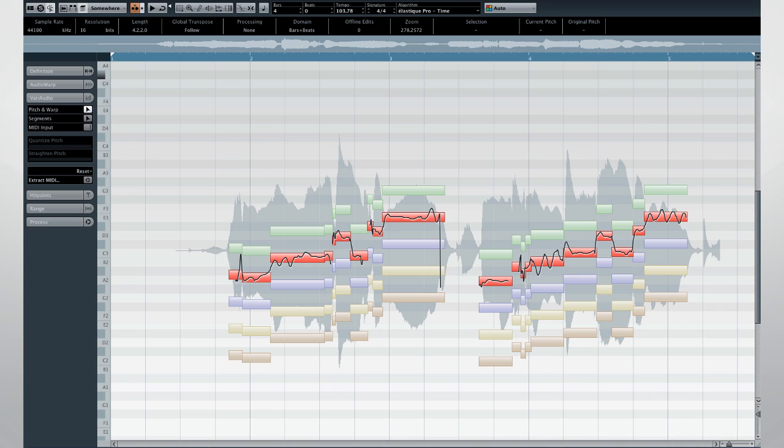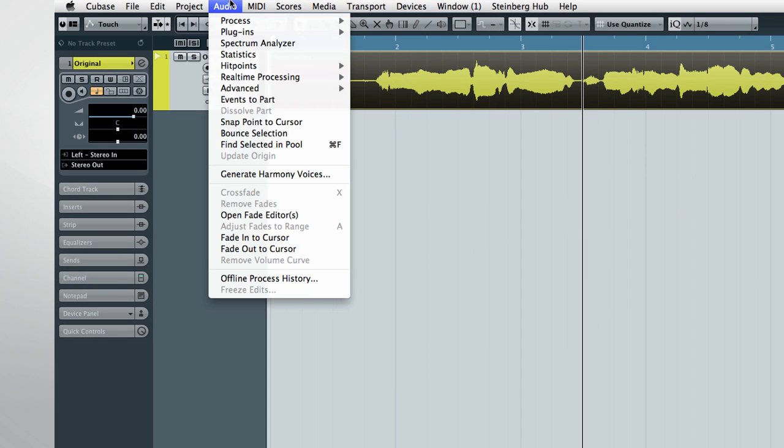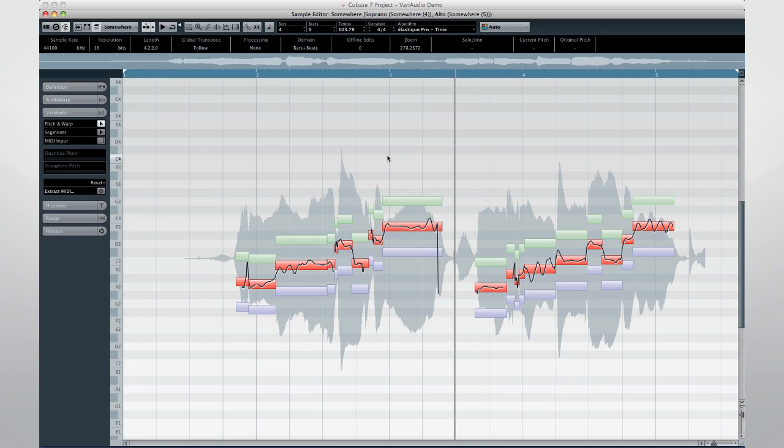Let's undo this again and go back to a less complex harmonization to see how the chord events impact VariAudio. Let's harmonize again, but this time just using two voices. And look at the pitches which VariAudio selected for this segment. Let's remember this.